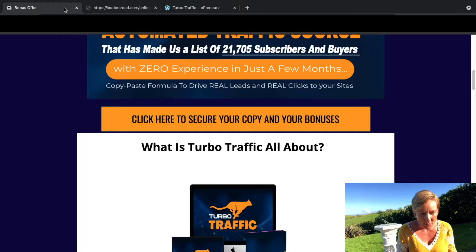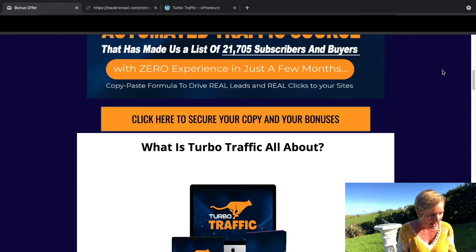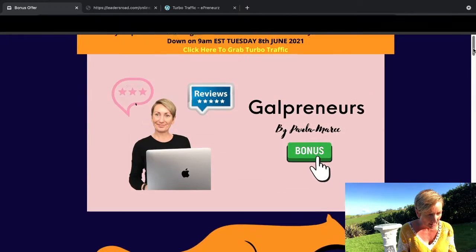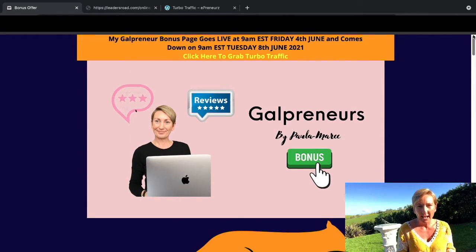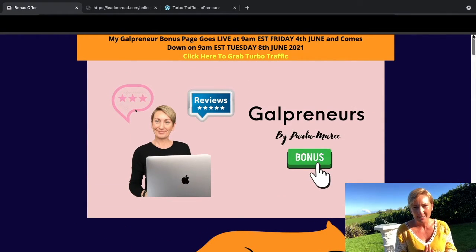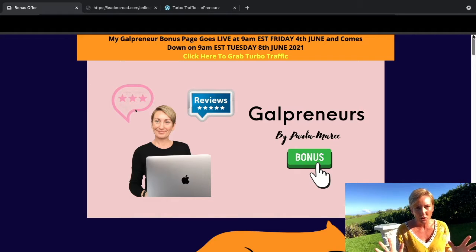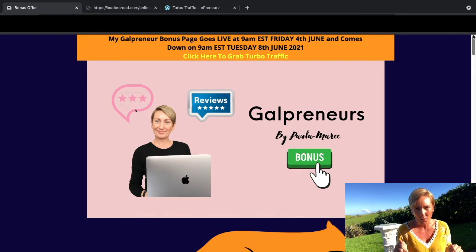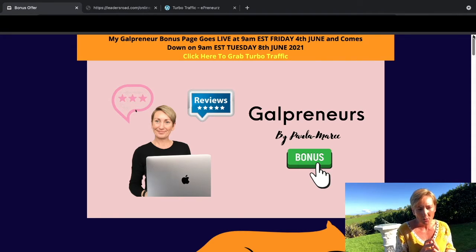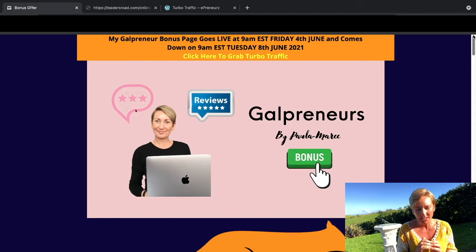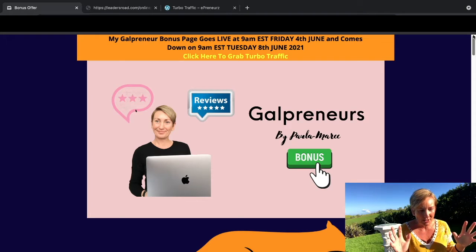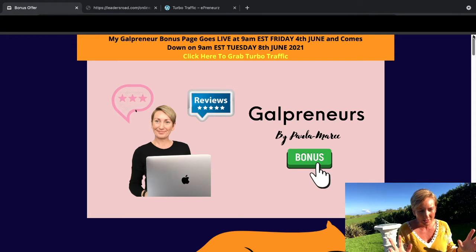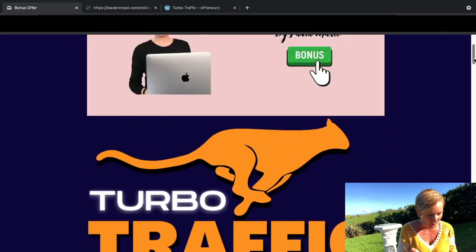It is going live on the 4th of June at 9 a.m. Eastern Standard Time on Friday and it's going to be live until Tuesday the 8th of June at 11:59 p.m.